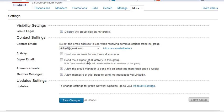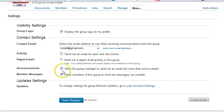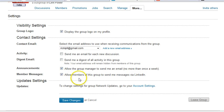In addition, you have the announcements tab, which is the group manager can send you announcements. I recommend that you leave that on because some of the announcements are important. You will never get more than one of those per week, but you can also uncheck that if you don't want to.